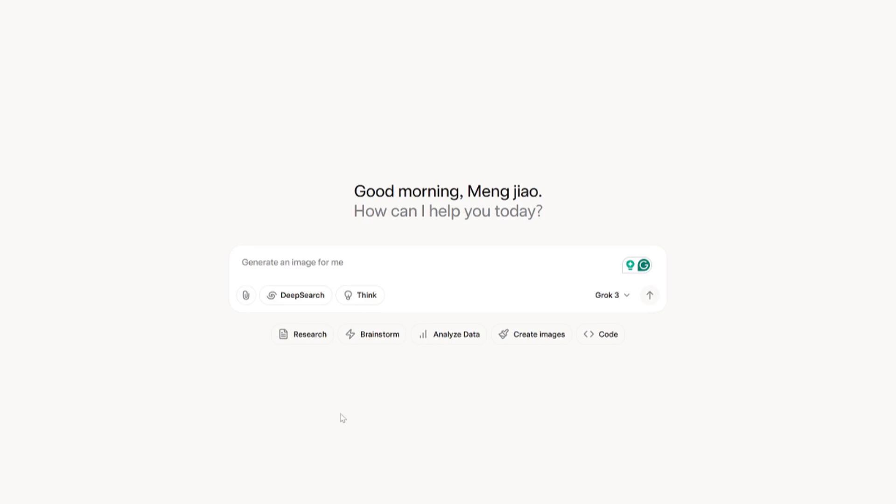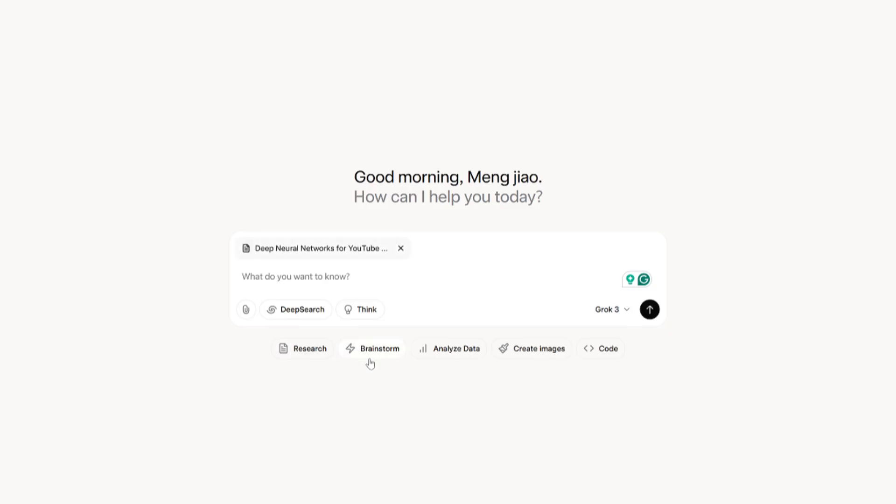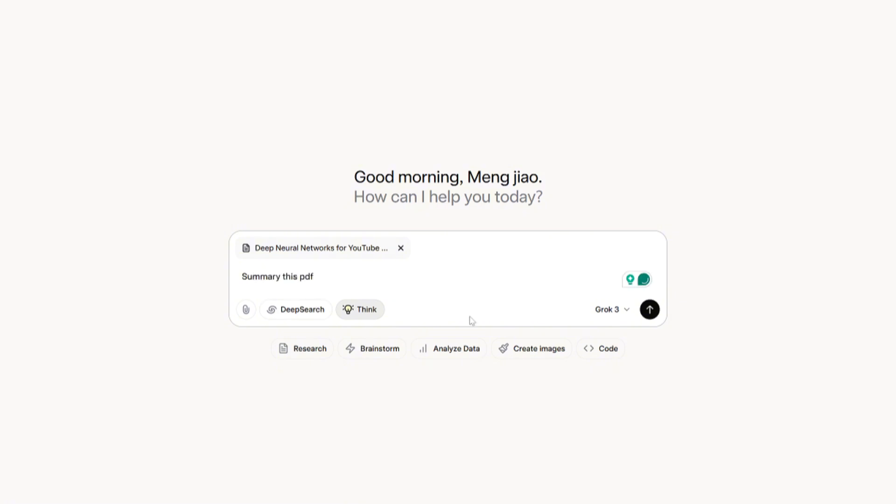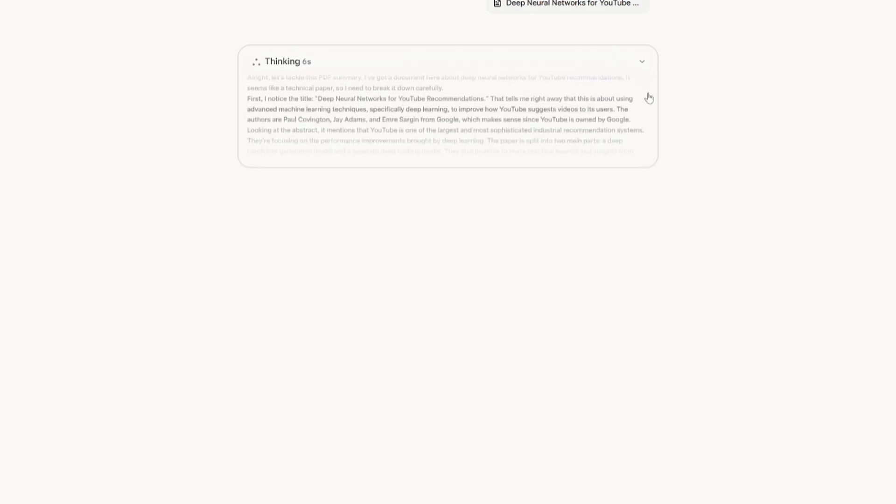First up, let's see how Grok 3 tackles PDF summaries. Head to Grok 3's website—it's super easy to navigate. Click the upload button and pick your PDF from your computer or phone. Grok 3 will analyze it in no time. Once it's loaded, you can request a summary or even ask specific questions about the content.